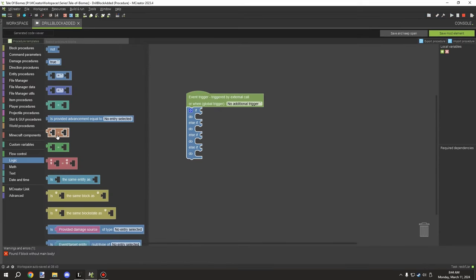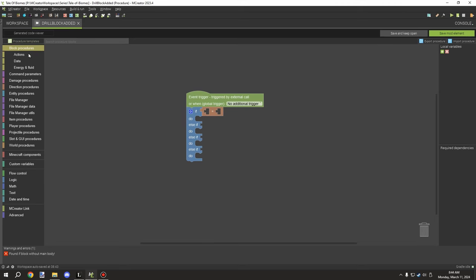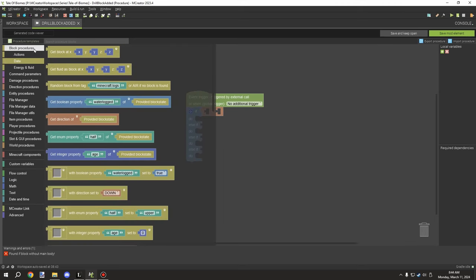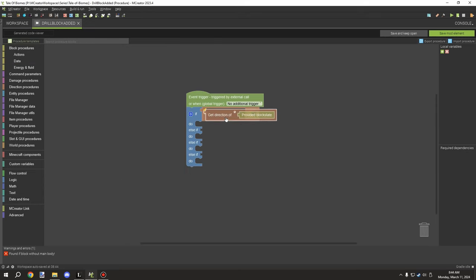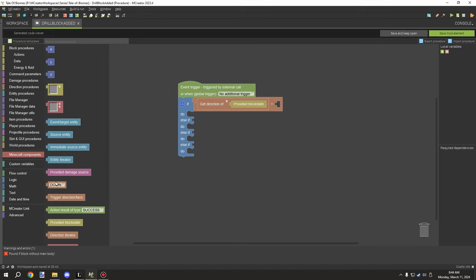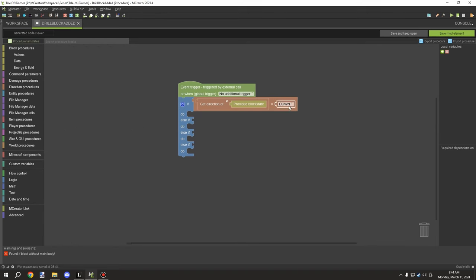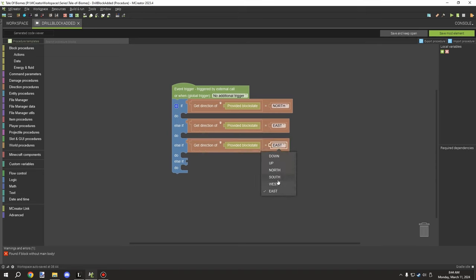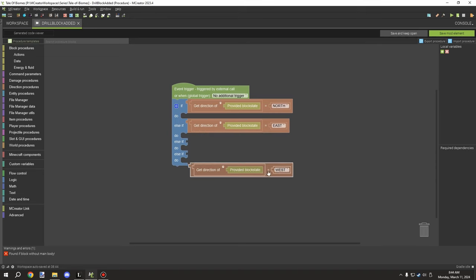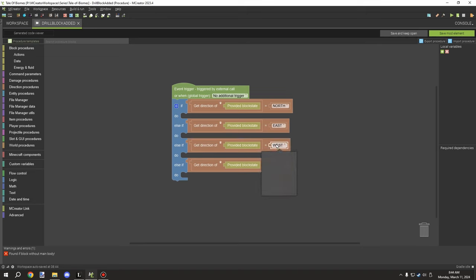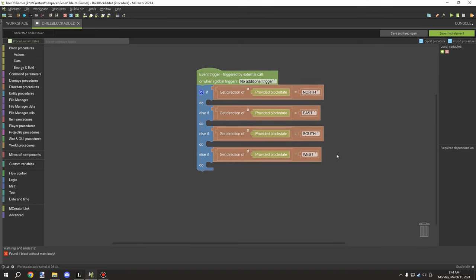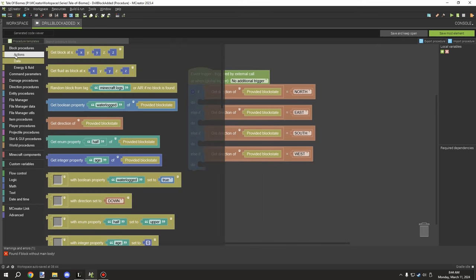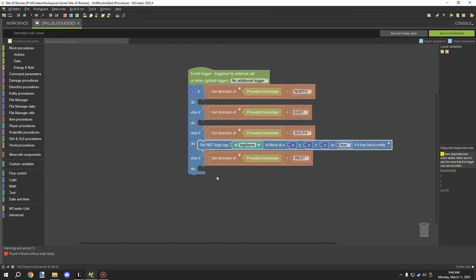Now we set our if-statement condition. We'll get the block direction from block properties — under procedures > data — using 'get block direction of block provided block state', then grab a directional block component. We'll test for north, then east, then south. These are the directions the block can face based on the player's rotation when placing it.